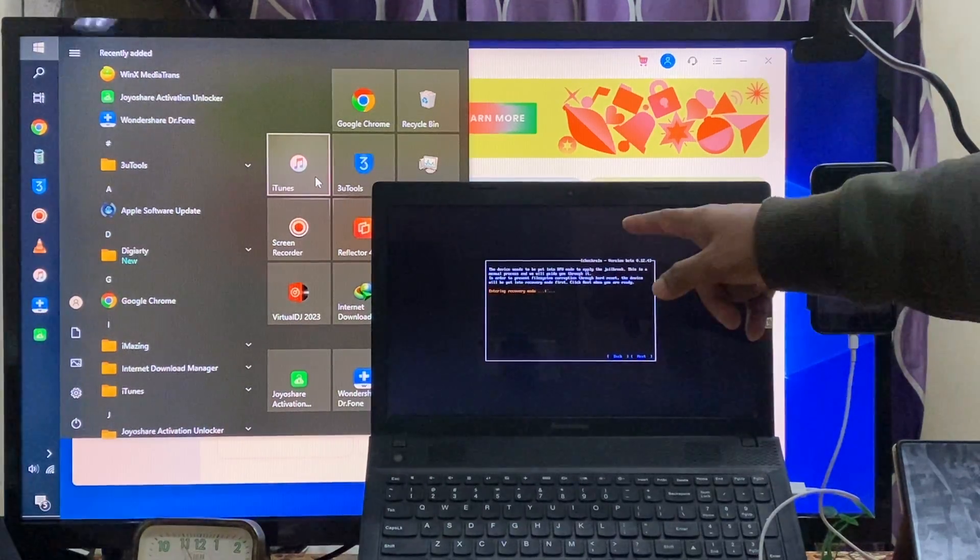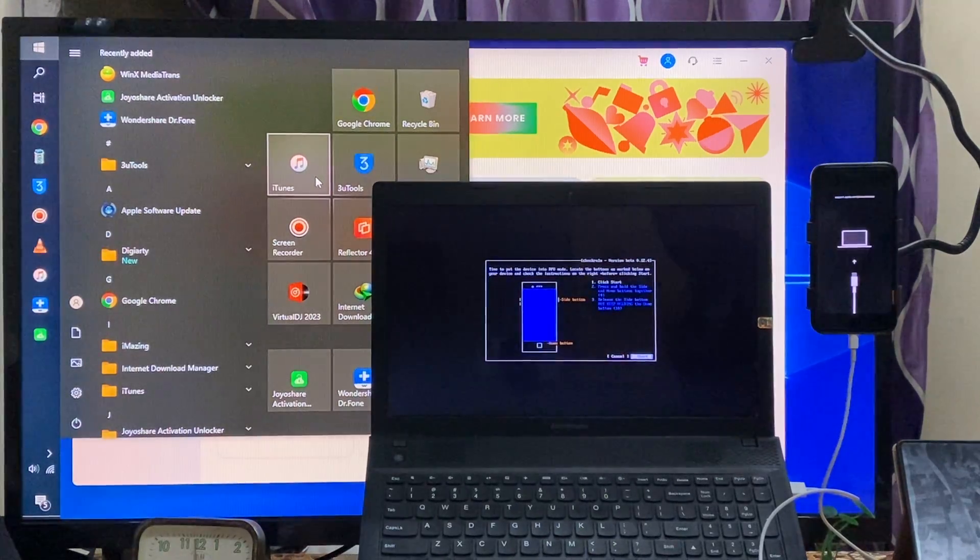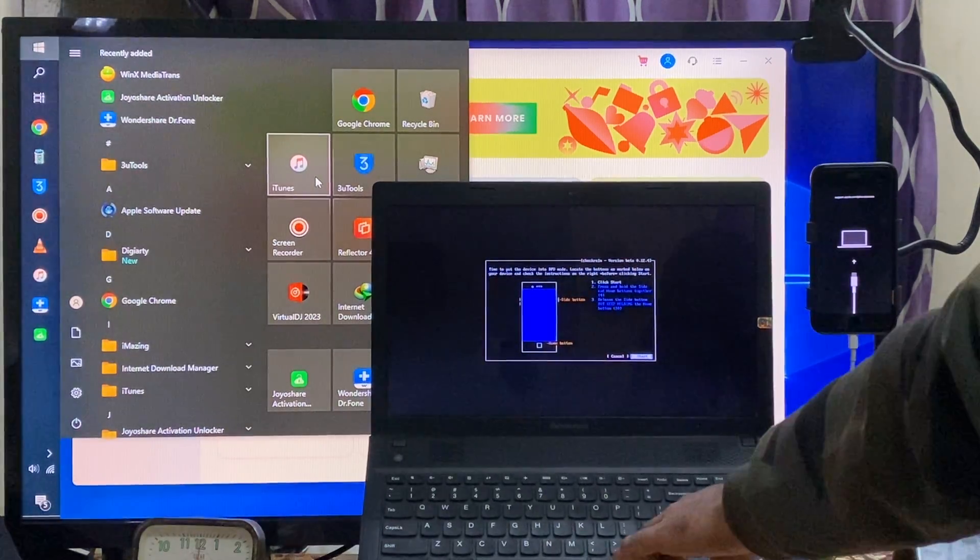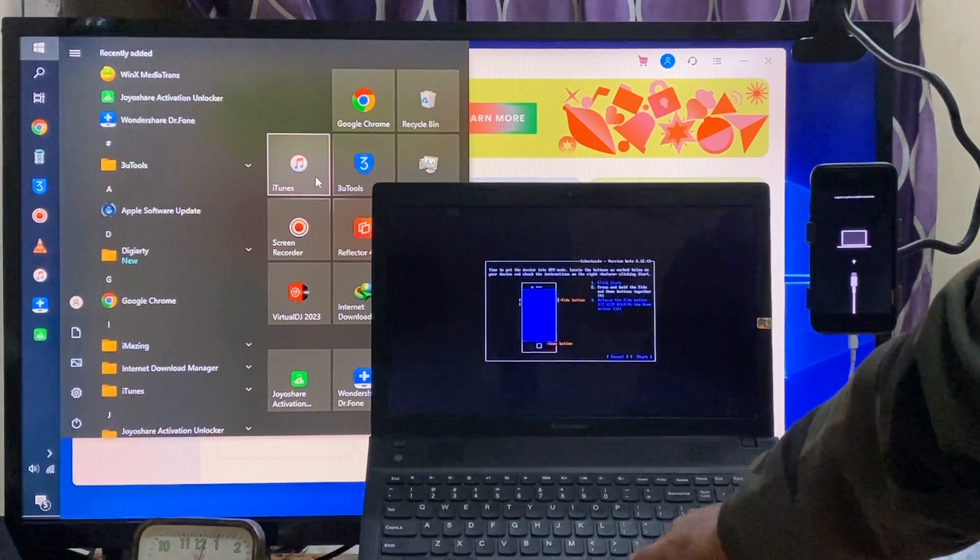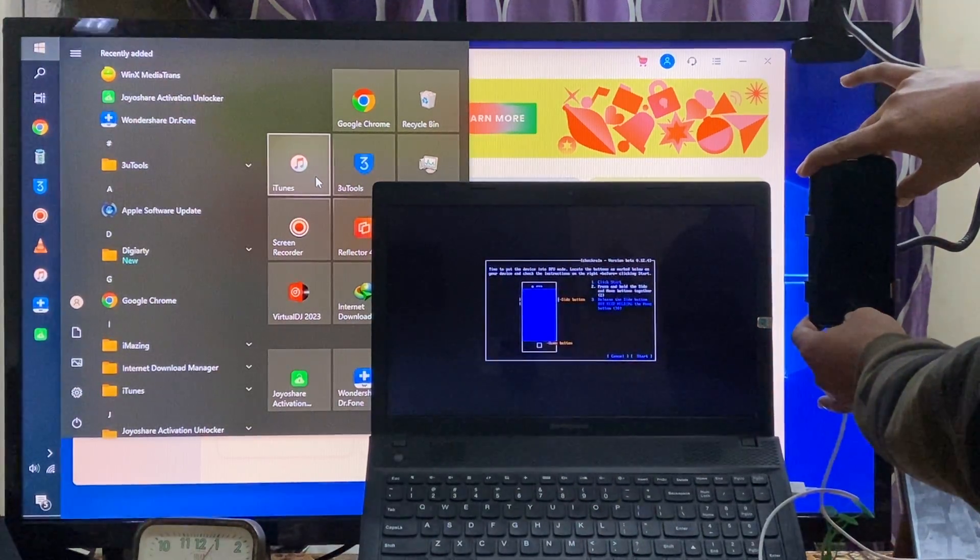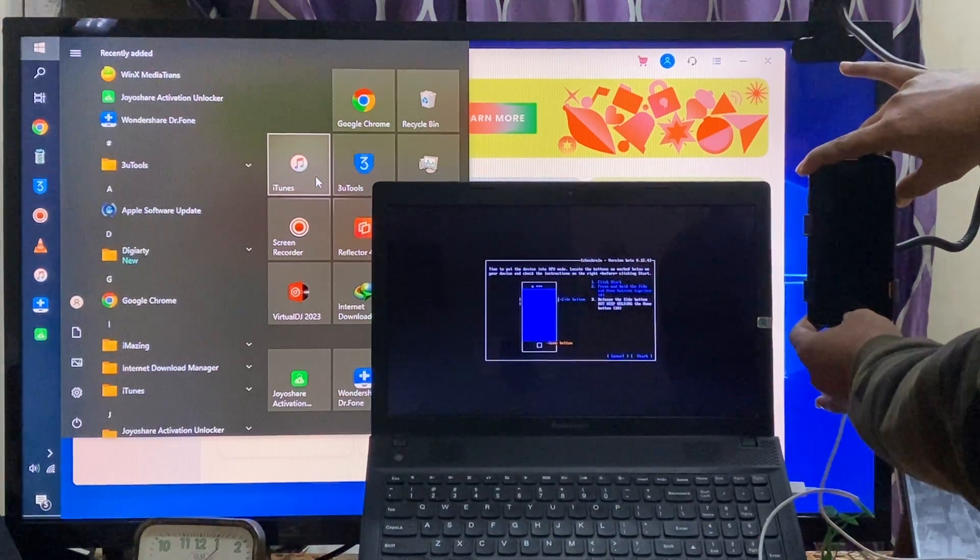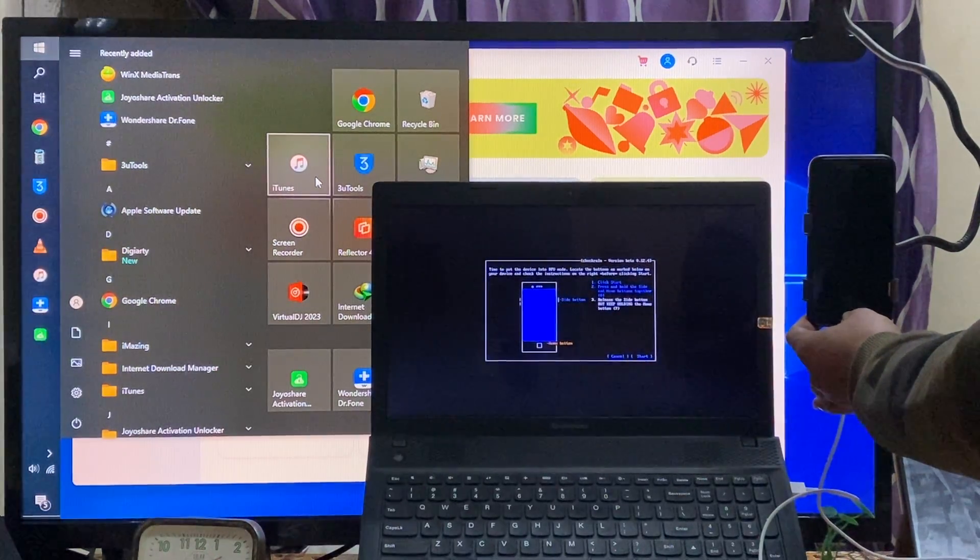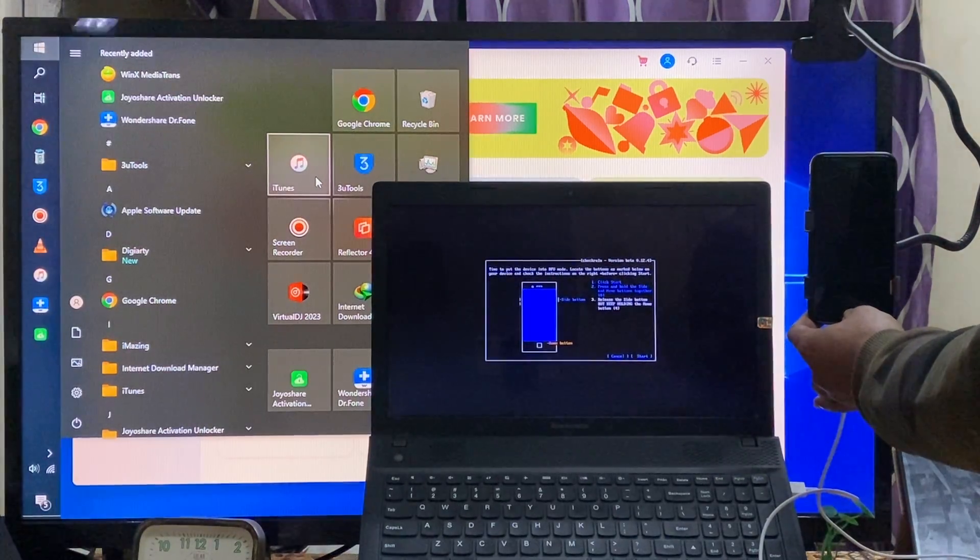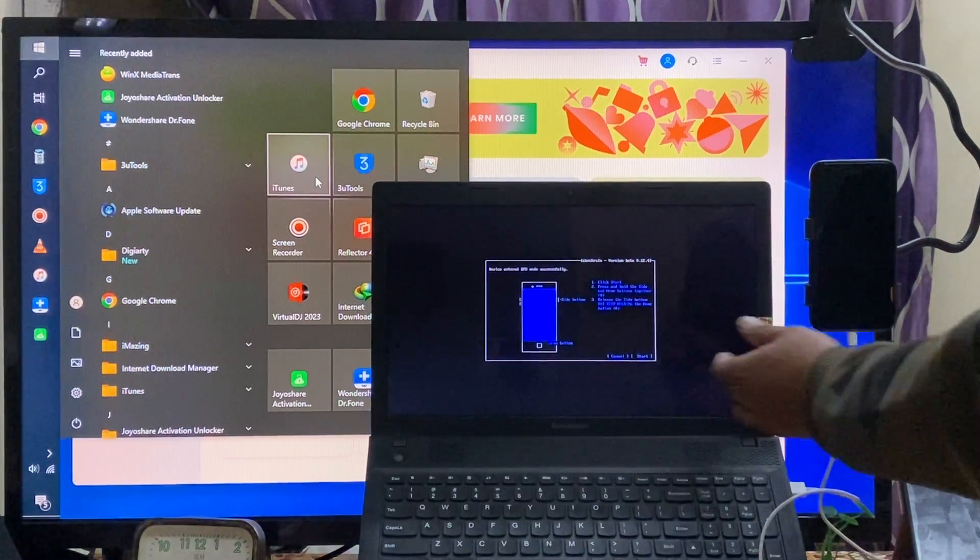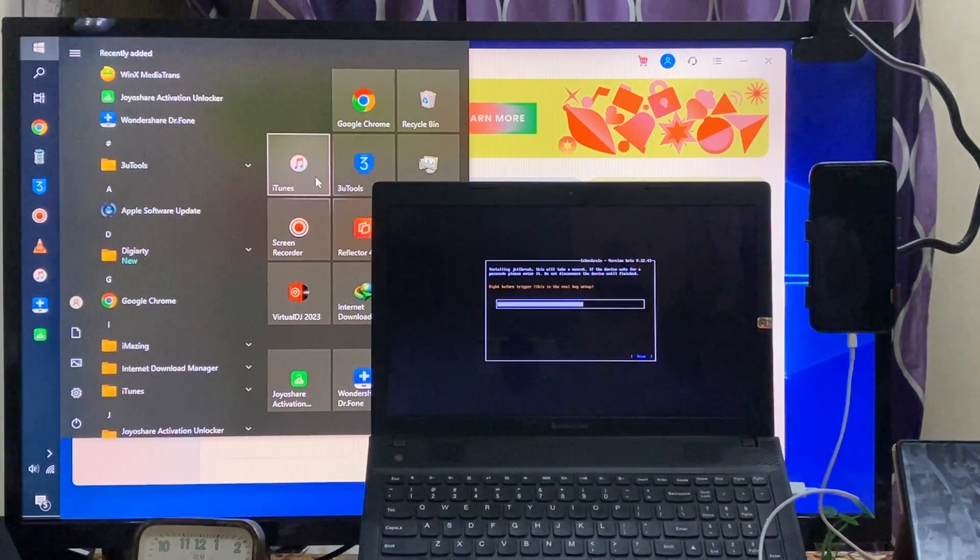Now I will start here, I will start and hold this power button. I will release this power button and keep holding home button guys till it's going in DFU mode. Finally we have done here in a DFU mode.